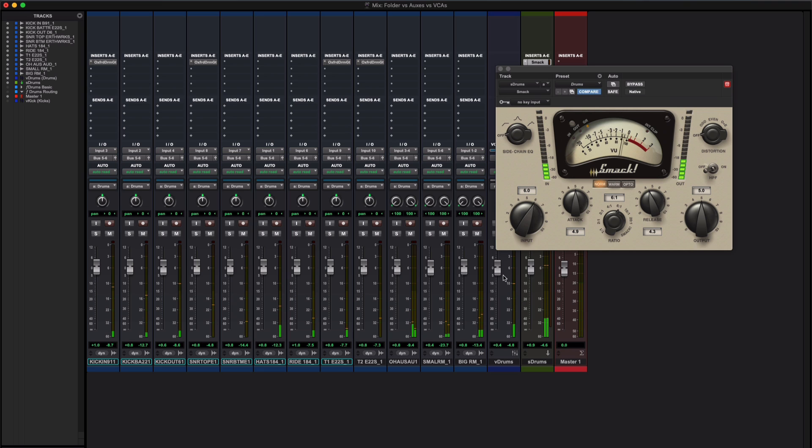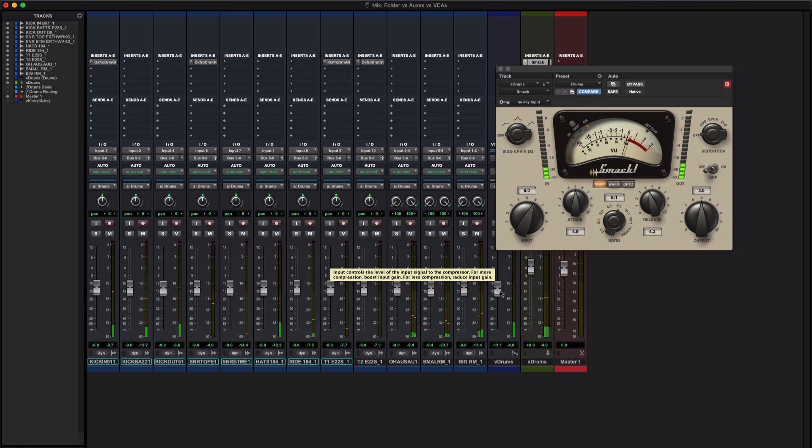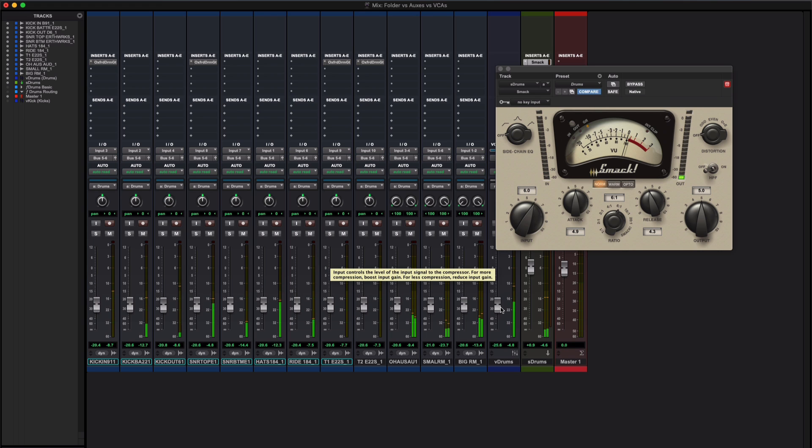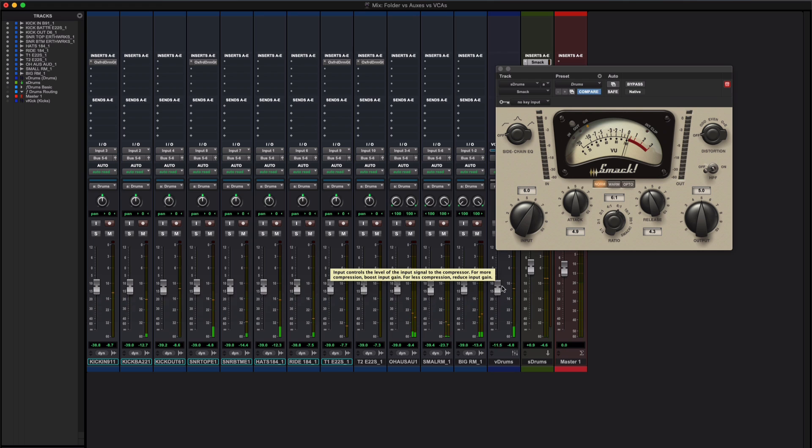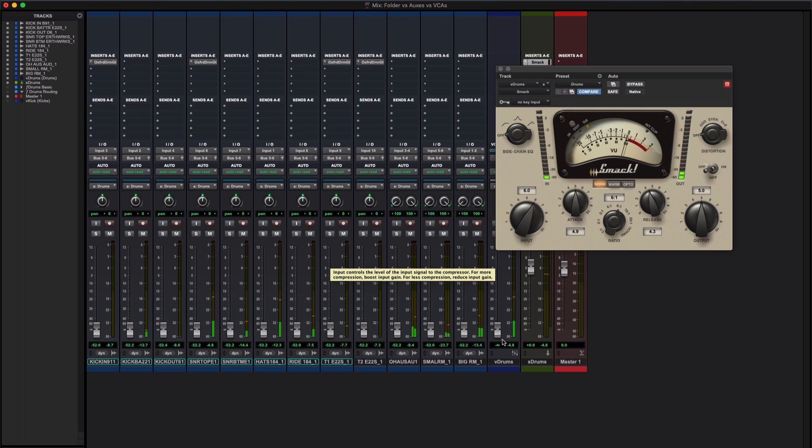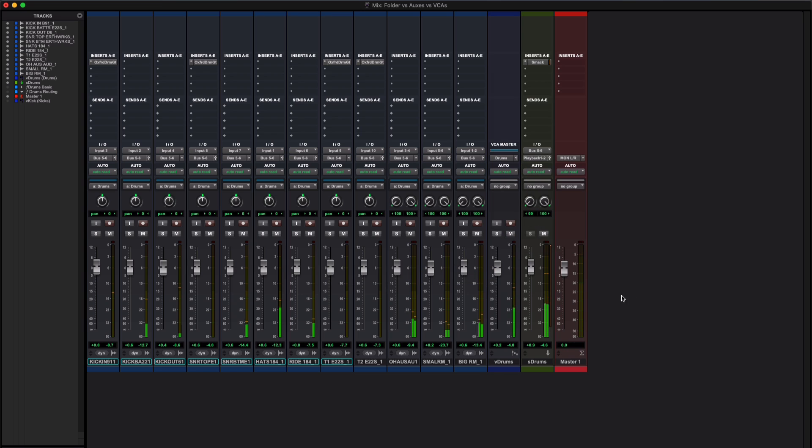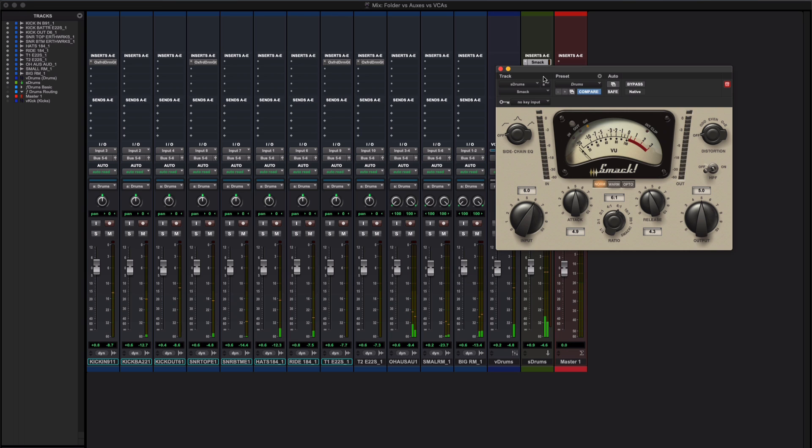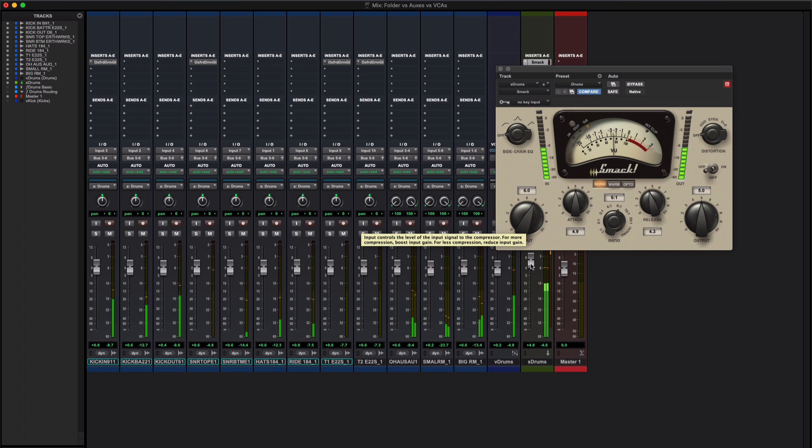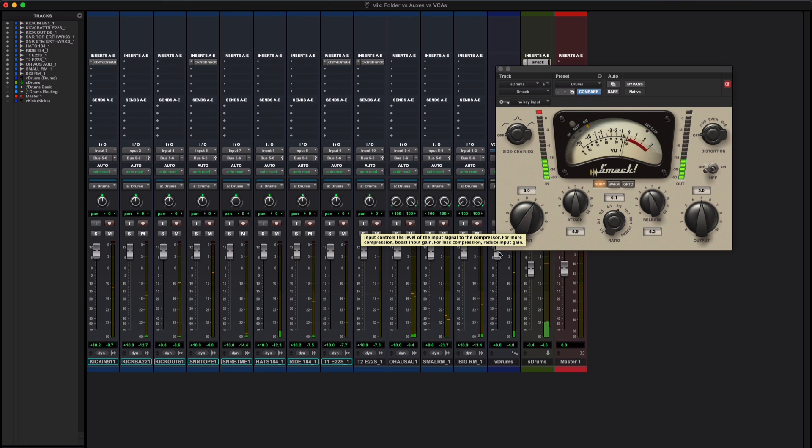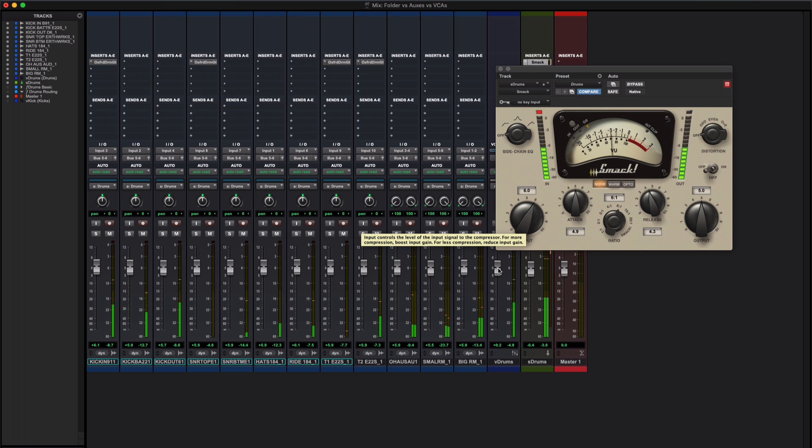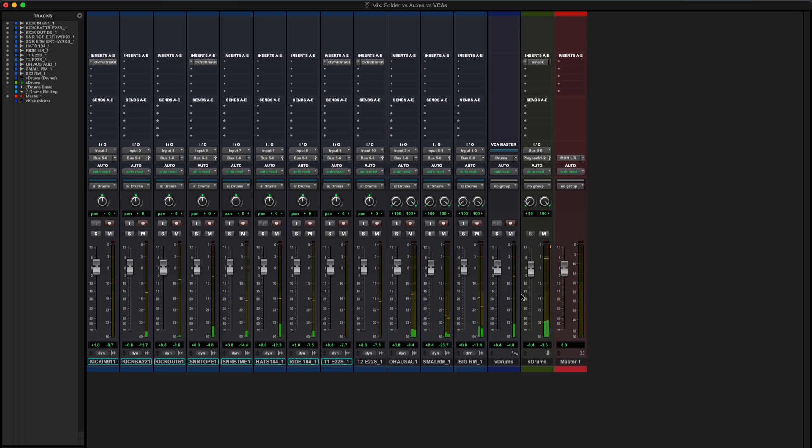However, if I pull down the VCA, what happens is I'm changing the level of all of the member tracks feeding that group, so because of that it does have an effect on the levels feeding the compressor. More to the point, if I were to turn this level up while it gets louder, nothing happens to the amount of compression. But if I want to perhaps lean a little harder into this compression by turning up the VCA, that's exactly what I'm getting. I'm now driving down to clipping. So there we are.